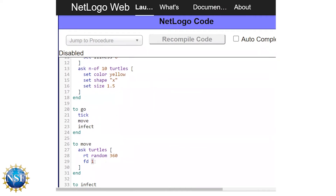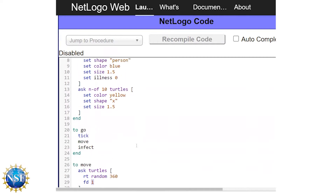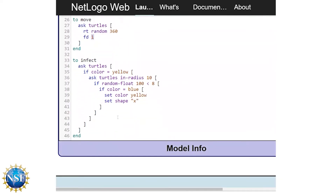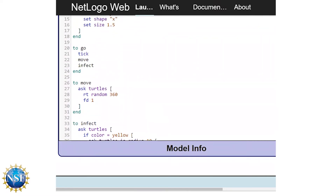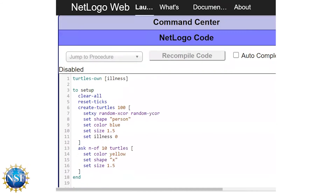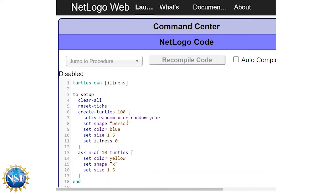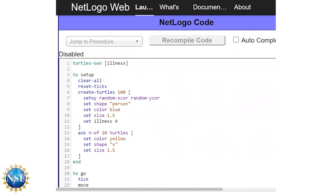We also have constants for things like a comparison between a random float 100 and whether a random number is going to be less than eight — so that number eight is a constant. We're going to want to vary those to be able to run experiments and see what effect these different variables have on the outcome of the infection.